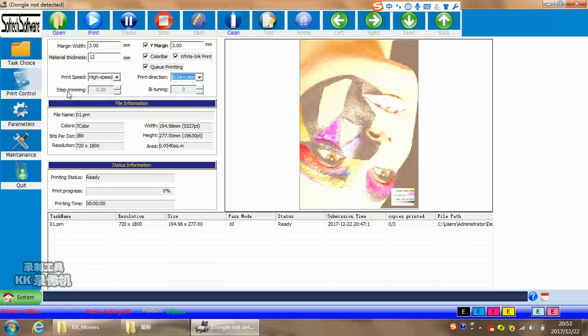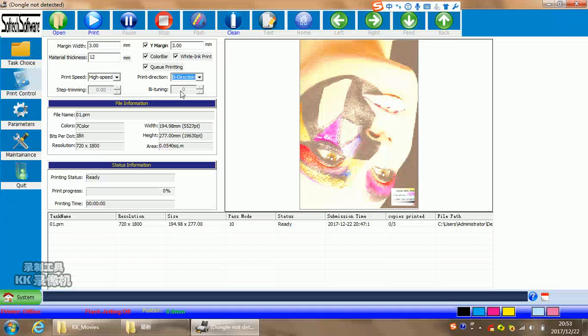Stepping dreaming. This is for the stepping date setting. It can do it during printing. When you need to add or reduce, just click here. Bi-tuning. It means bidirection adjustment. It's the same meaning you can add or reduce here during printing.